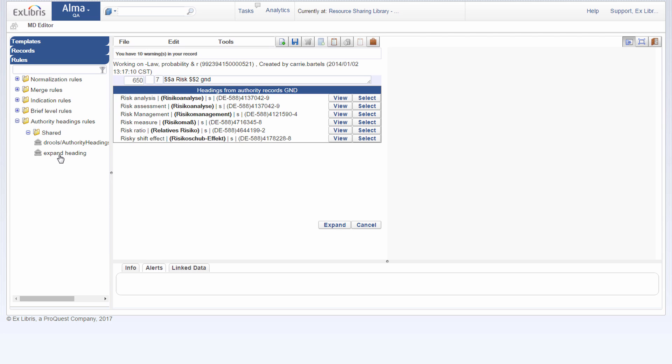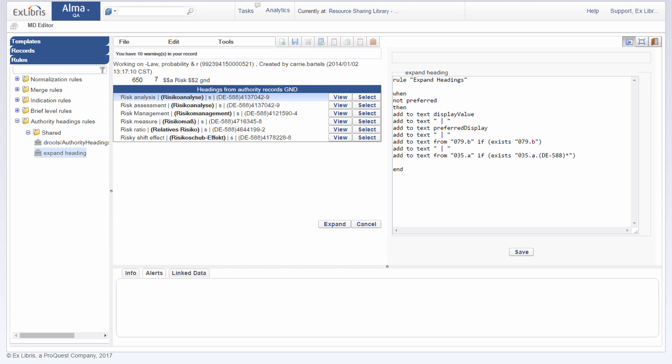Now let's look at what this rule does. I'll click on it and edit. The name of the rule is expand headings. When not preferred, when a not preferred heading is displayed, then add the text display value. That's this over here. Then we have the pipe character, right here.